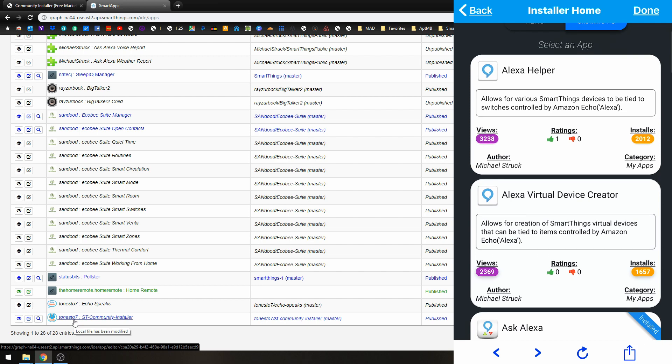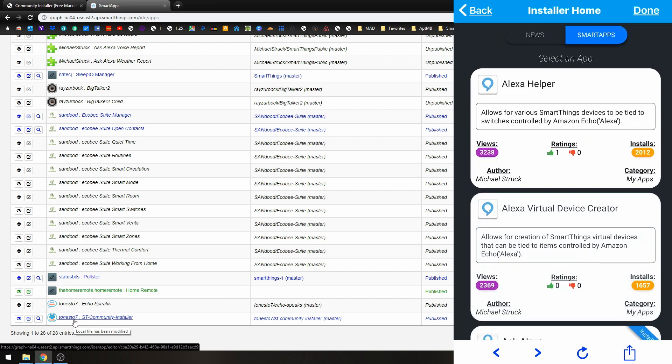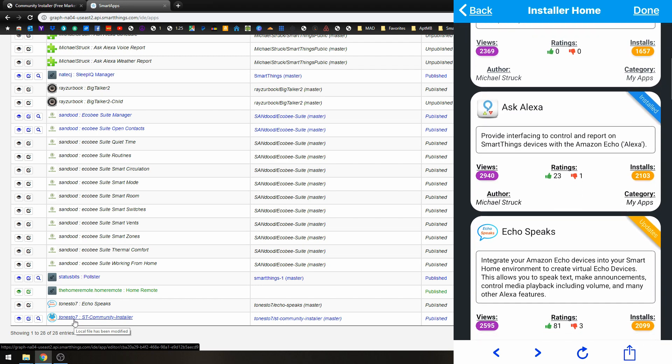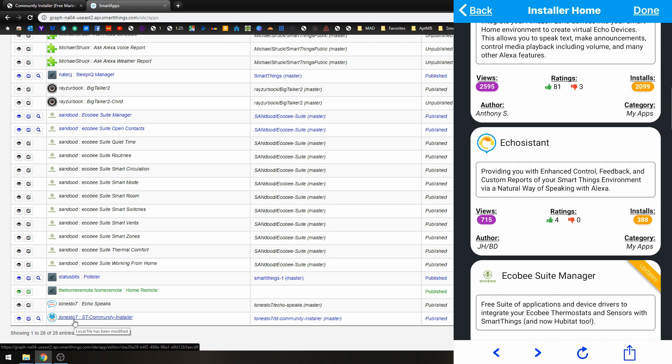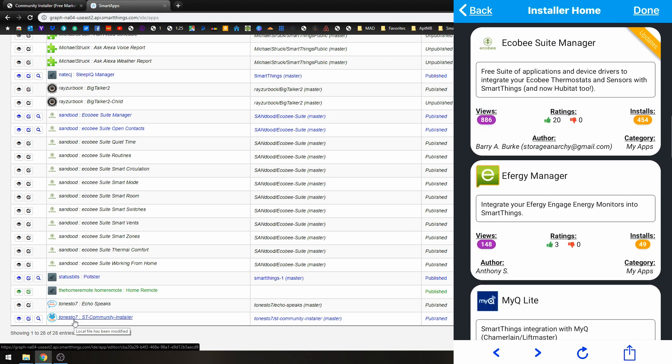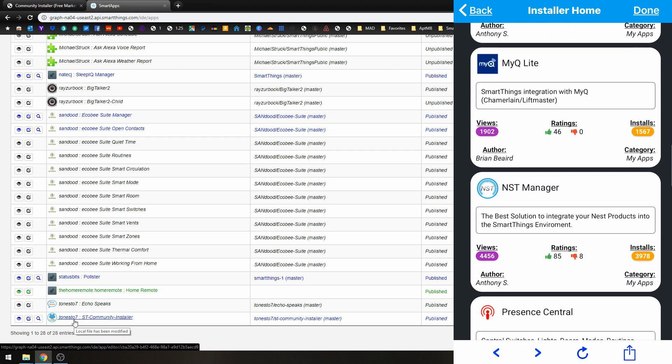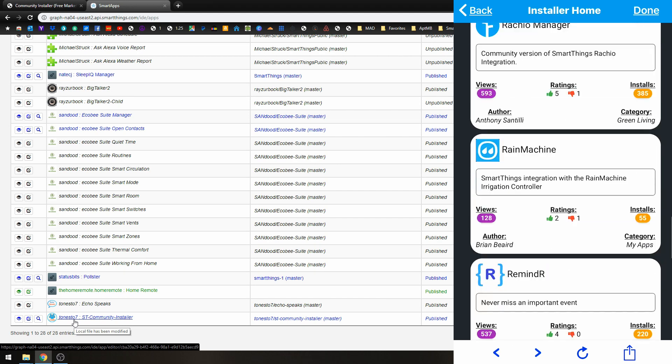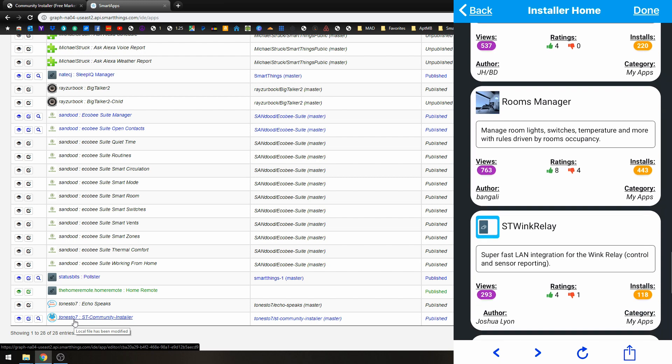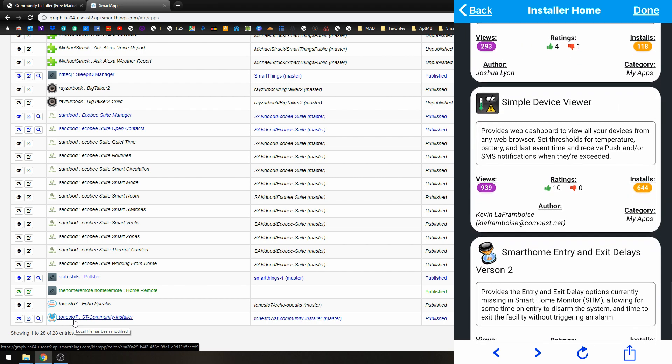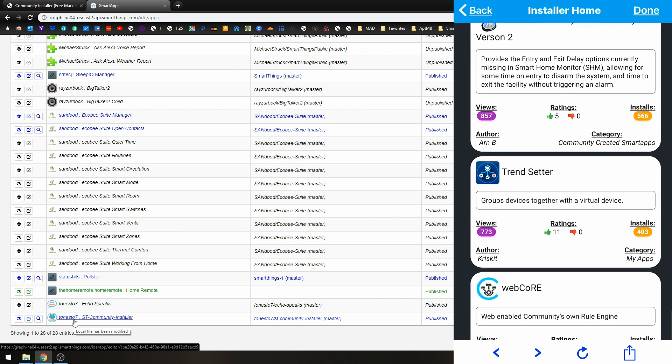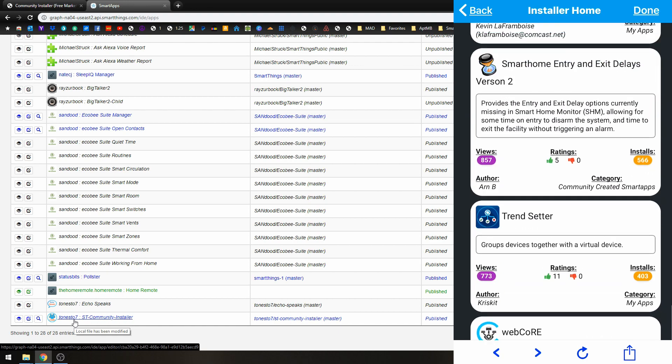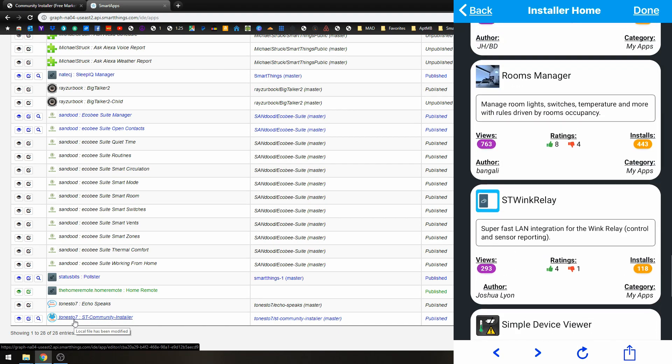All right, so now these are all of the apps that are currently in the Installer. Just go down so you can kind of see what they are. And of course, more will be added in the future.